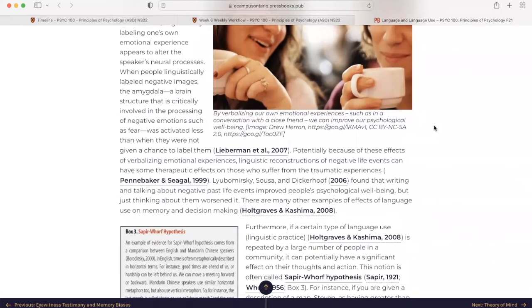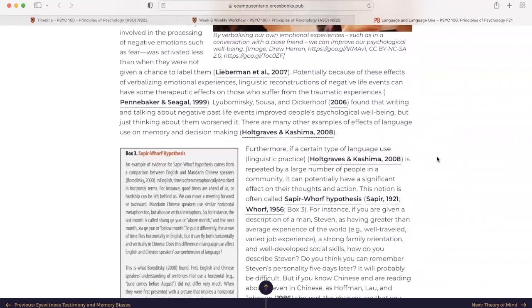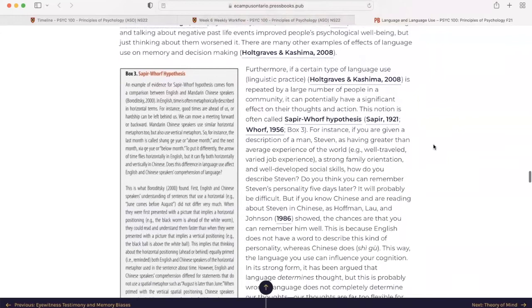Potentially, because of these effects of verbalizing emotional experiences, linguistic reconstructions of negative life events can have some therapeutic effects on those who suffer from the traumatic experience. In 2006, it was found that writing and talking about negative past life events improved people's psychological well-being, but just thinking about them worsened it. There are many other examples of effects of language use on memory and decision-making. I've even heard of people who get frustrated maybe at work or with a co-worker, and they're mad, but they know they can't get mad at work. So they'll go home, they'll write it down, it's like, I'm so angry at that person, etc., and then they'll burn it, and it's gone, poof, left behind.